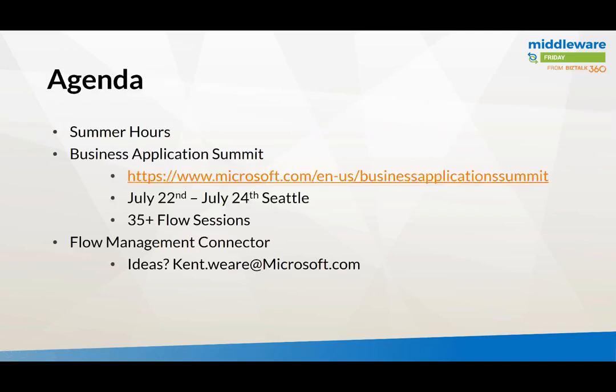Before we get into that, a few announcements I want to make. First off, summer hours are now in effect. As you may have noticed last week, there wasn't an episode of Middleware Friday and the reason, similar to last year, is we're going to slow things down a little bit in the summer.